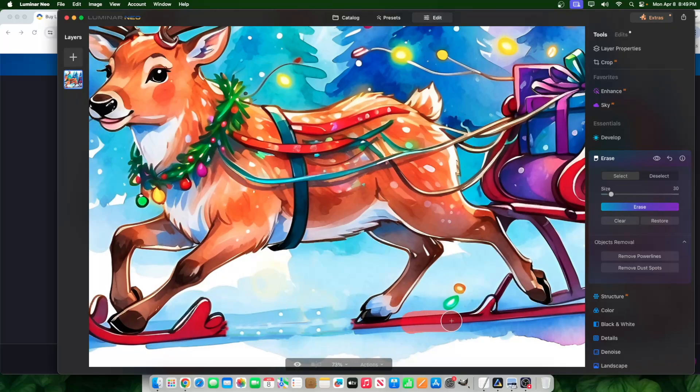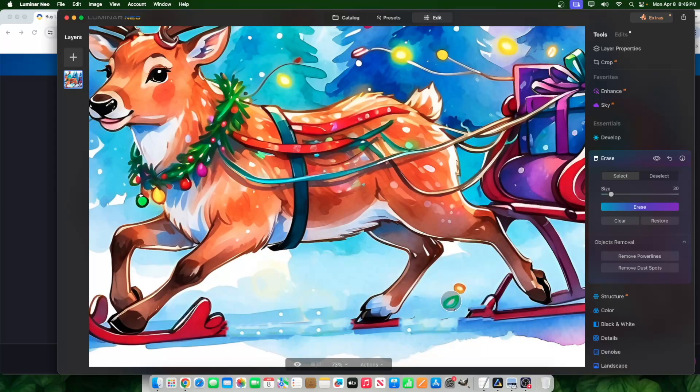Same thing here. I'll go here, highlight, erase and it's gone. Same thing here. Highlight these, erase. They're gone.